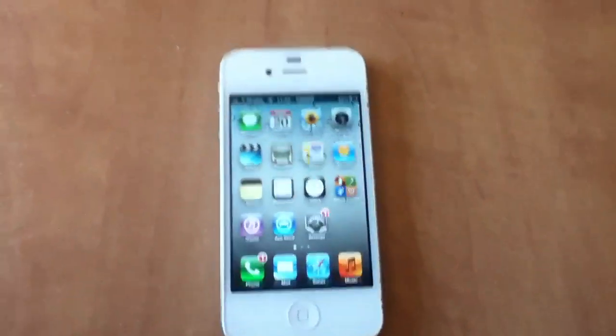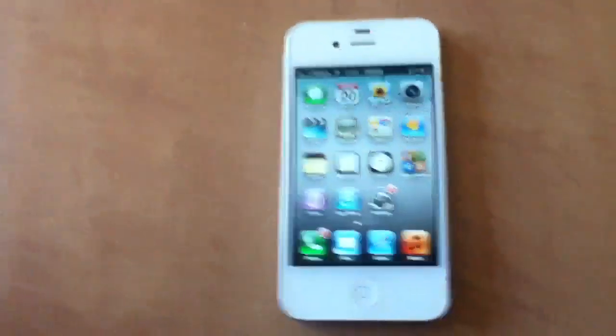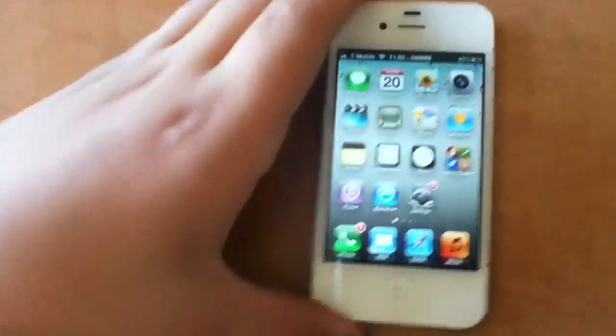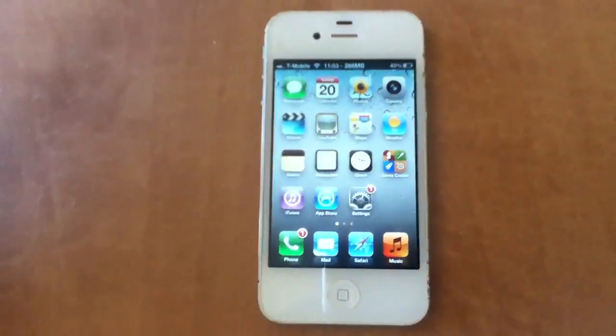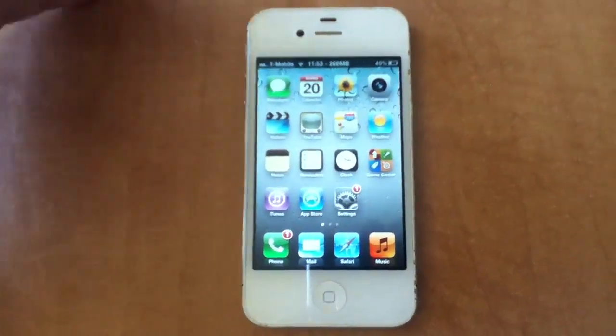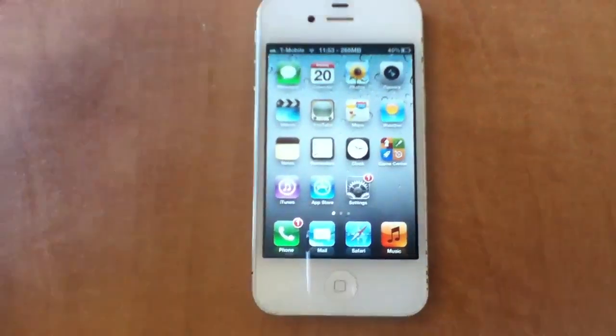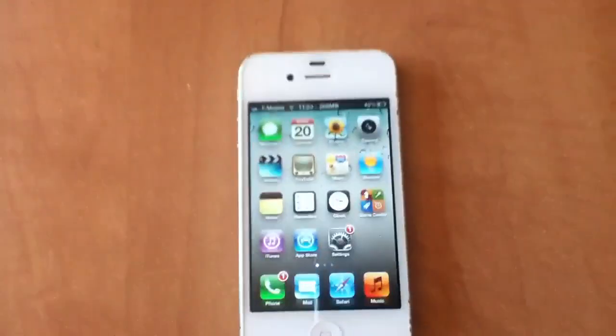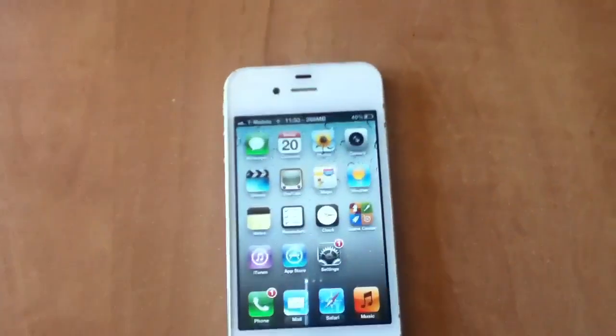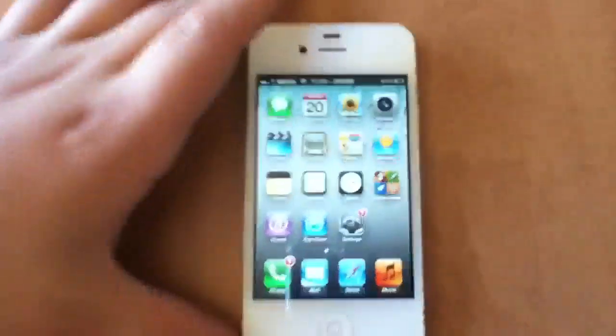Hey guys, how's it going? It's iPhone Jailbreak Vids here today, and today is kind of a special video.